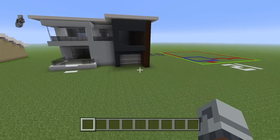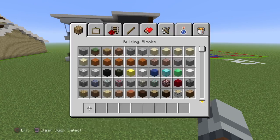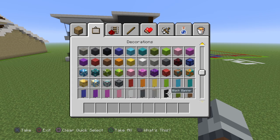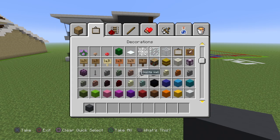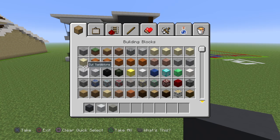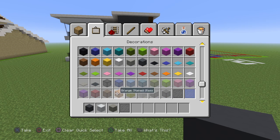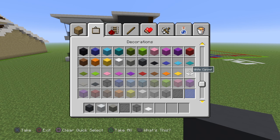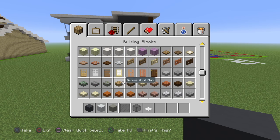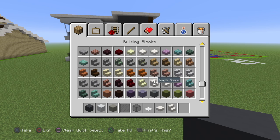So I'm going to get nine materials, we're going to put two of them away and we're going to get the other two. Materials you're needing are: gray concrete, white concrete, light gray concrete, black stained glass pane, black stained glass block, white carpet, quartz slabs, quartz stairs.